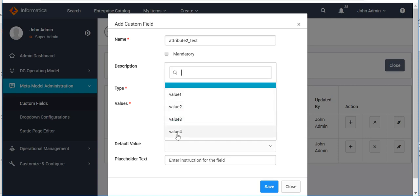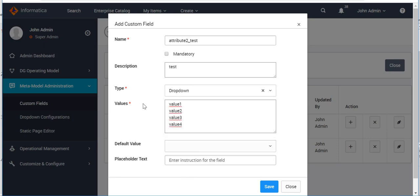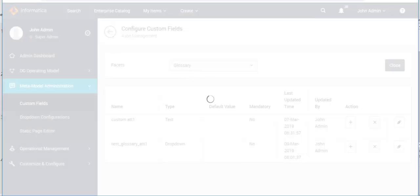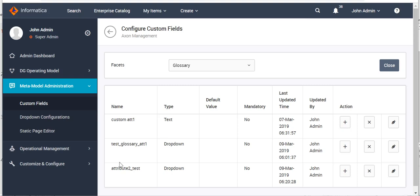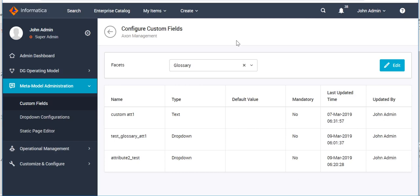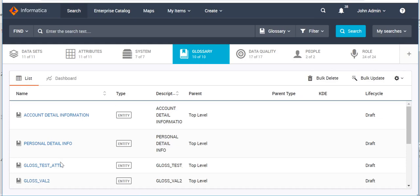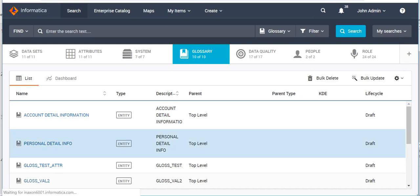You can optionally provide different default values for each of these fields, and define a placeholder text. Once done with all the information, save it. As you can see, our custom attribute now appears. Let's click Close and verify whether this field was added to an existing glossary object.